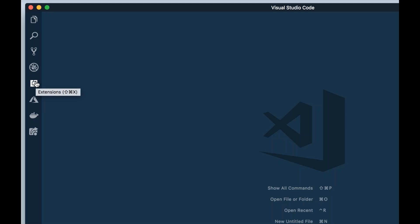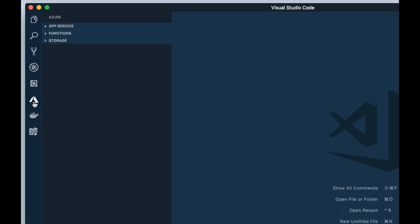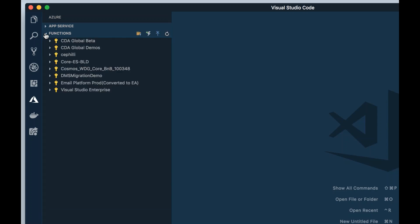After you have that installed, you should see an Azure icon available here inside of your editor and there should also be a function section. Inside of this, once you've authenticated, you should see a list of all the various subscriptions you have available.